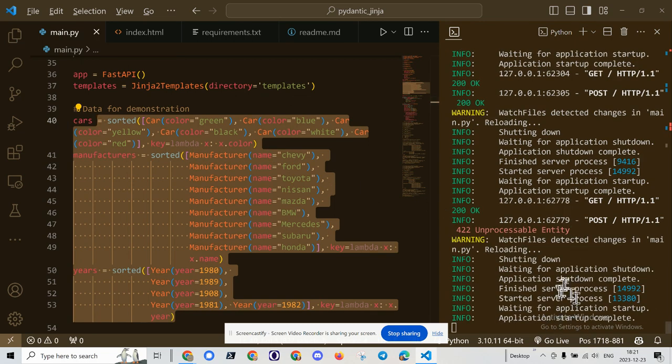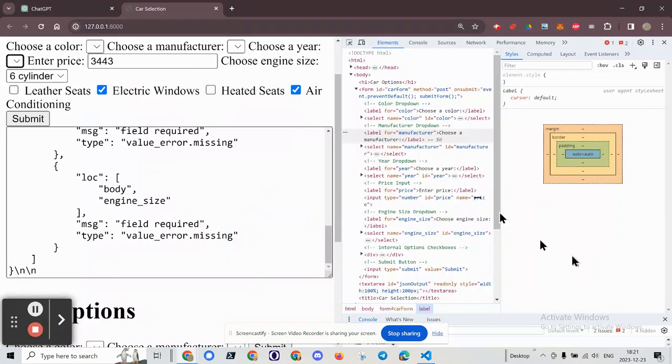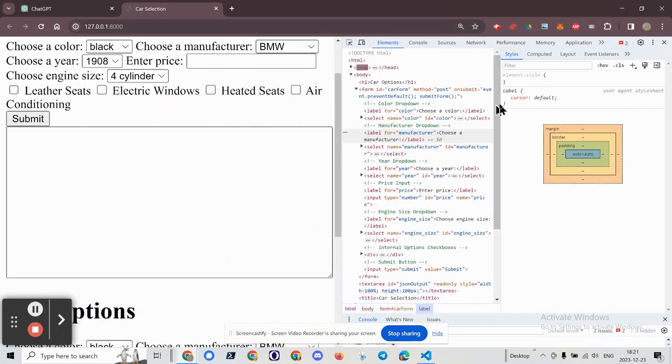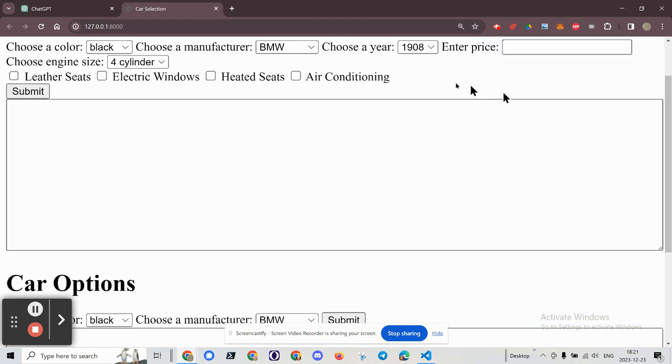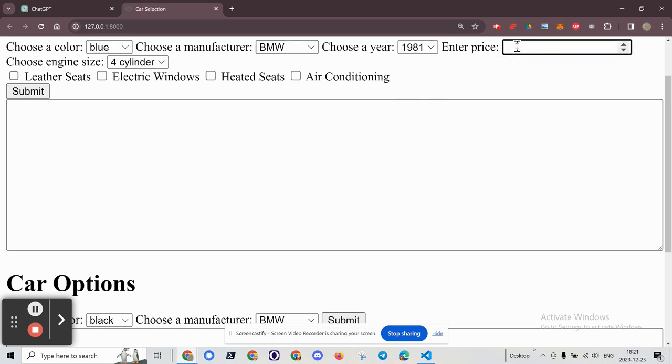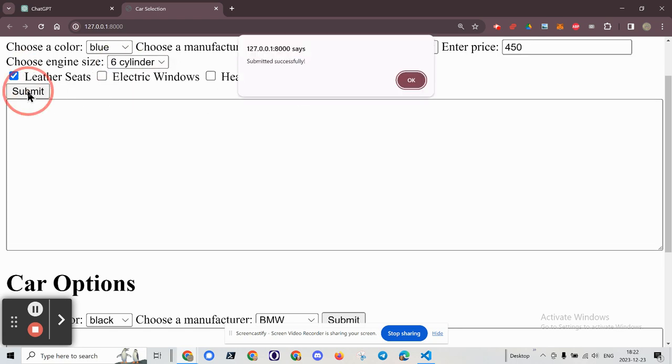Application seems to be working. And now let's go back. Refresh the page. I can close the terminal there. All right, so it looks like I've got a blue BMW from 1981 with a price of $450. Six-cylinder with leather seats and air conditioning. Submit.